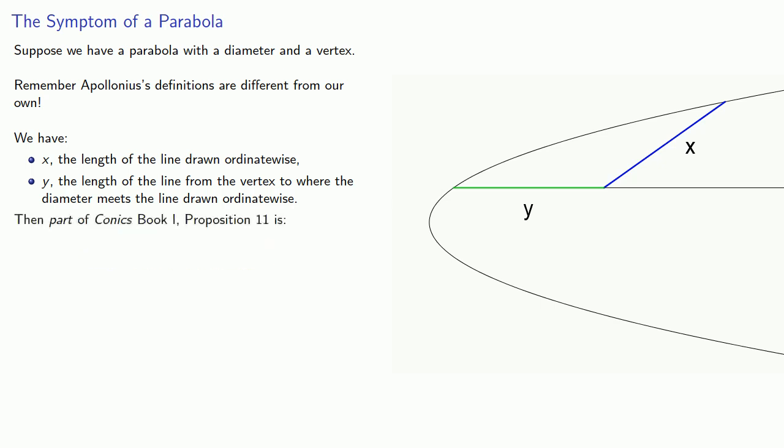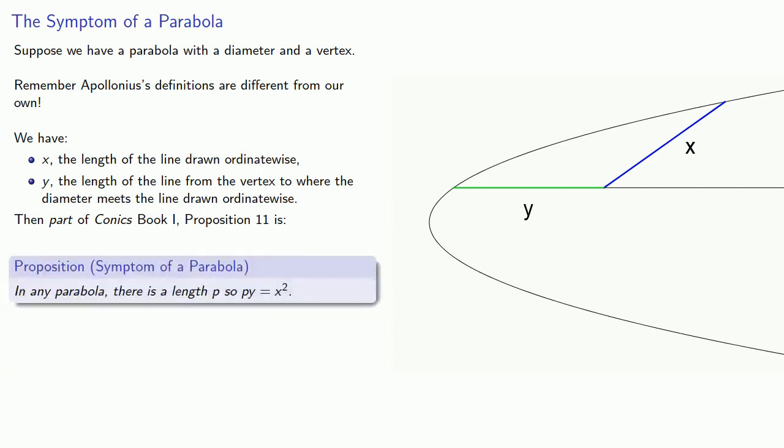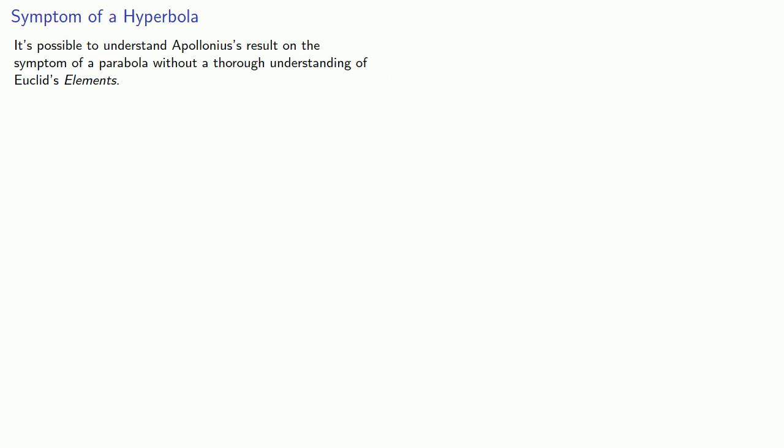Then part of Conics Book 1, Proposition 11 is the symptom of a parabola. In any parabola, there is a length p, so py equals x squared.